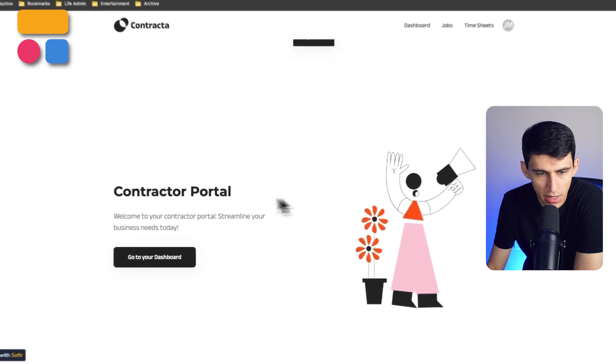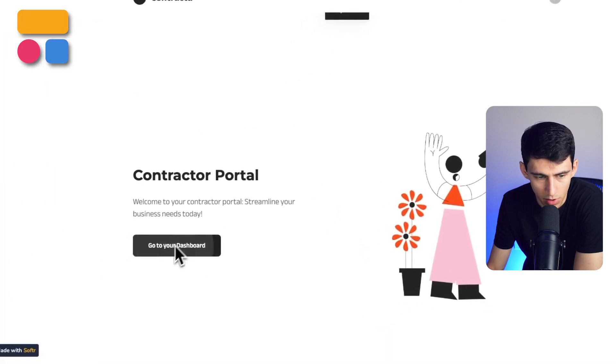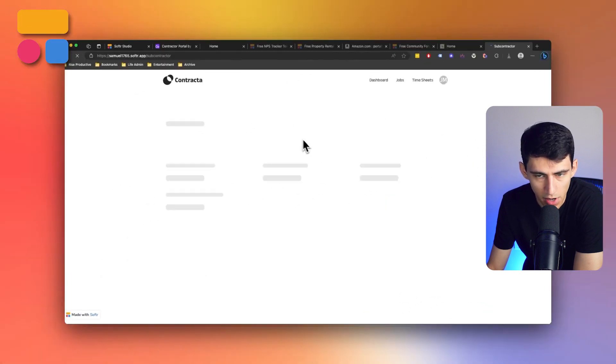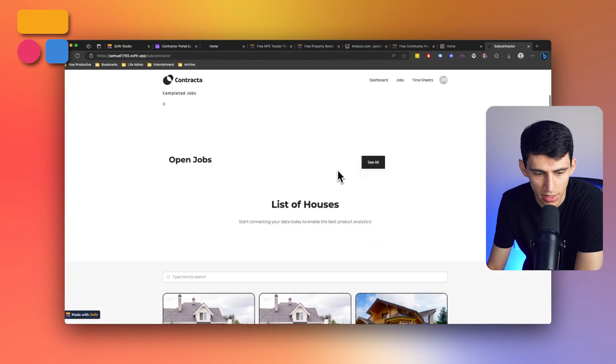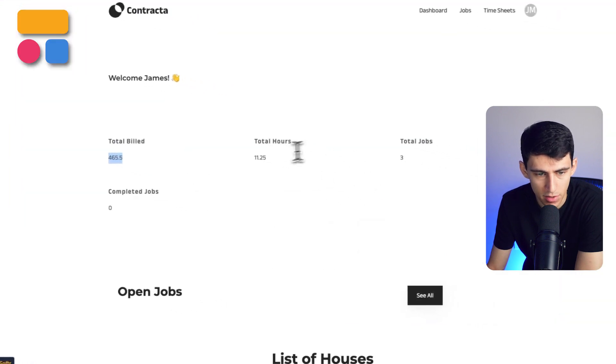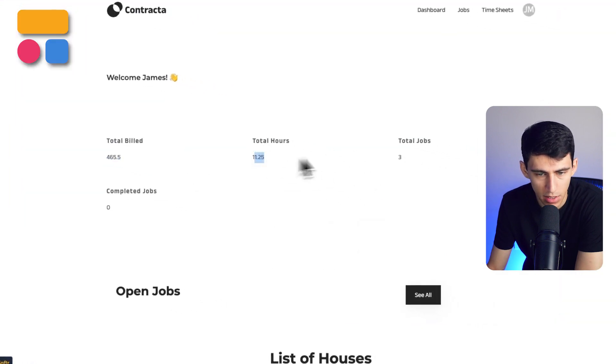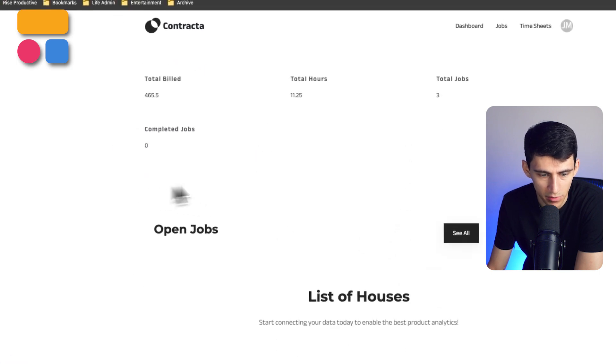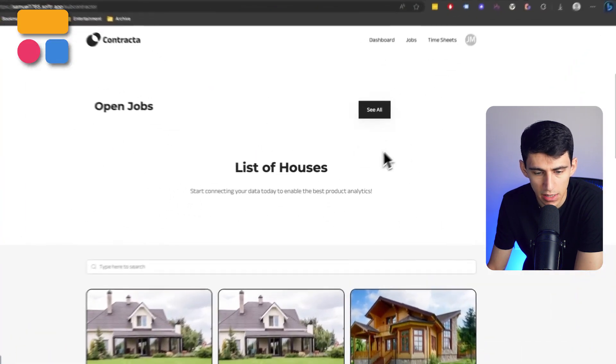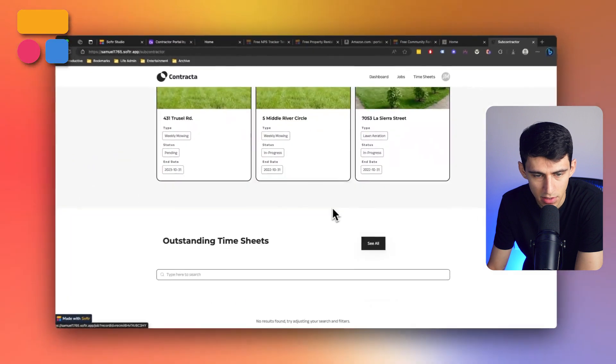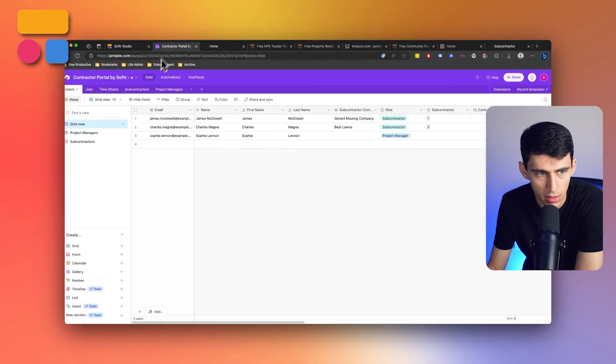Let's say for example that I was James McDowell. You'll see that we have the ability to click 'go to your dashboard' as a subcontractor. And in the subcontractor dashboard, it aggregates the total amount of build dollars, the hours and total jobs, as well as the amount of completed jobs.